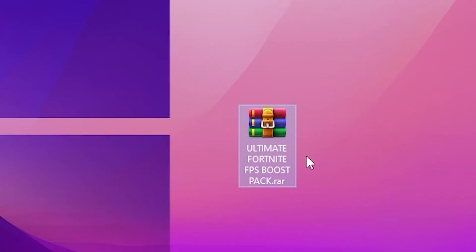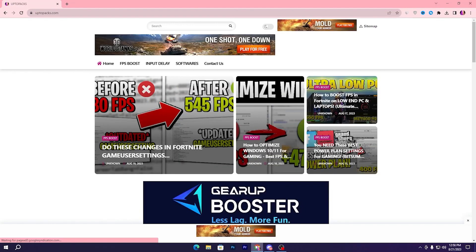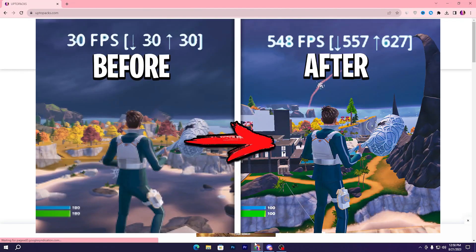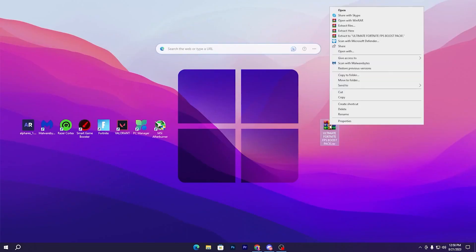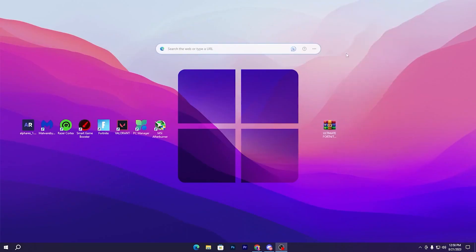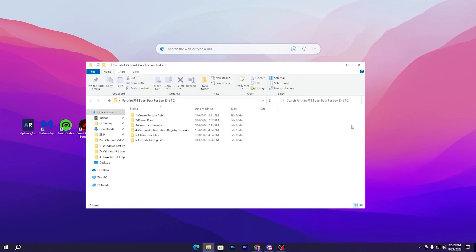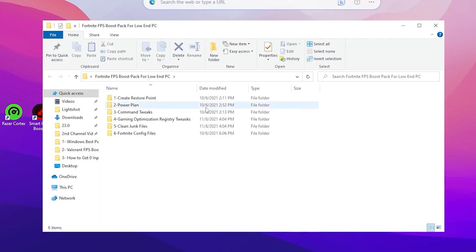In the next step, download the ultimate Fortnite FPS boost pack — the link is available in the description. Open the link, it will take you to the website where you'll find the same article with the same thumbnail as this YouTube video. Open that article, download the pack, right-click and select Extract Here to extract the folder.